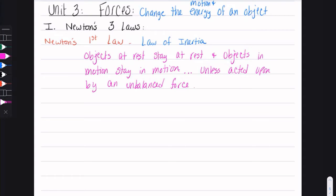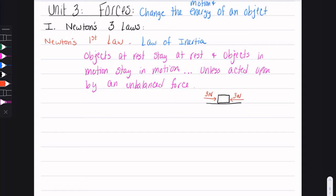So if something is at rest, it's not going to move unless you apply an unbalanced force. Even if you apply a balanced force, it will not move. For example, if I have a box on a surface and I apply two forces — three newtons in one direction and three newtons in the opposite direction — these are balanced forces, and the box will not move. If I exert a force to the right of two newtons, then my overall force is two newtons to the right, and the box will move to the right. That's what we mean by unbalanced forces. This is also called the law of inertia.